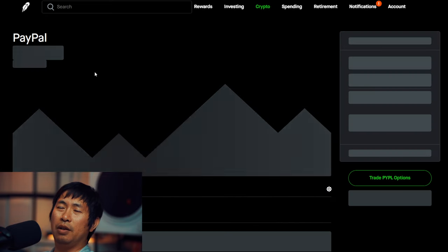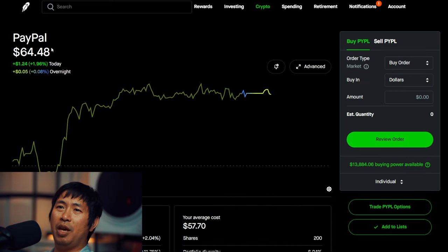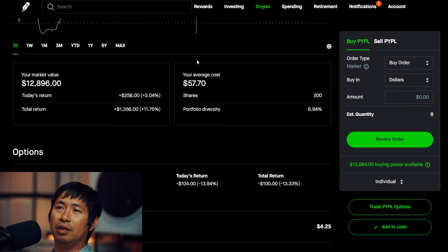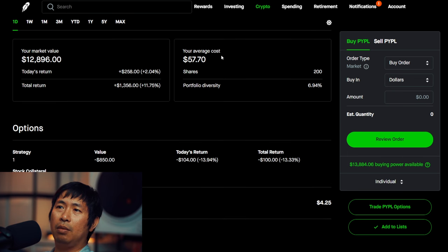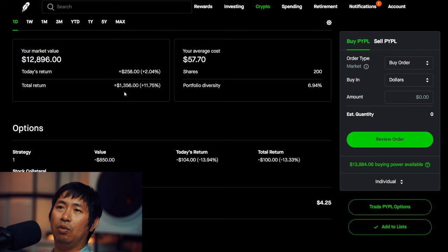I have 200 shares of PayPal. PayPal is at $64.48. My average cost, $57.70. Total return, $1,356.